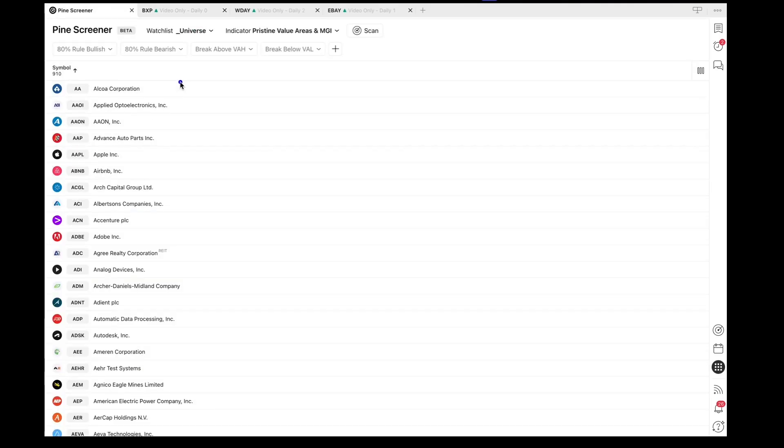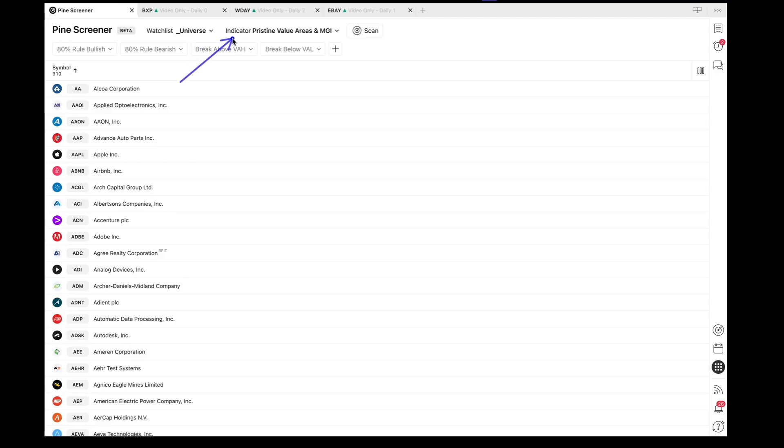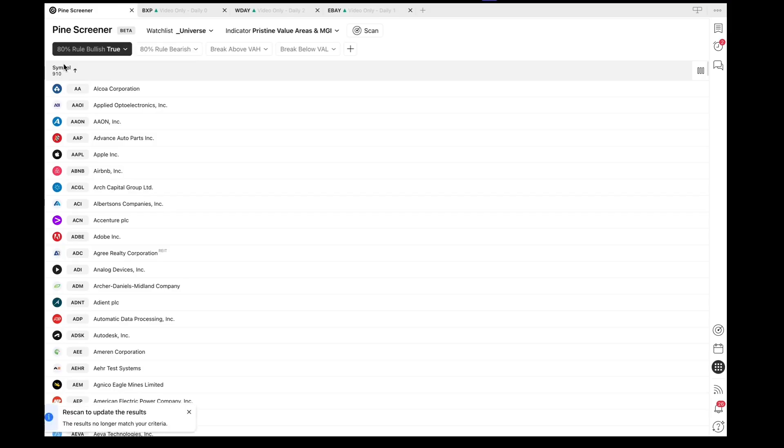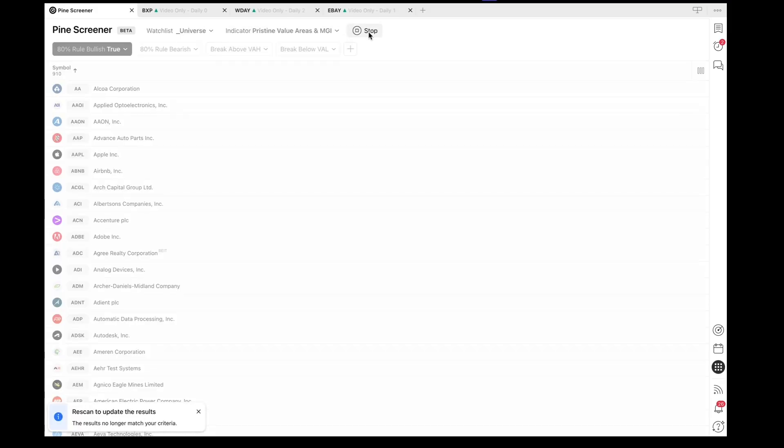There's a couple of steps here. Choose the watch list that you'd like to work with and select the indicator right here in this drop down. We're going to choose the 80% real bullish. We're going to hit the scan button.